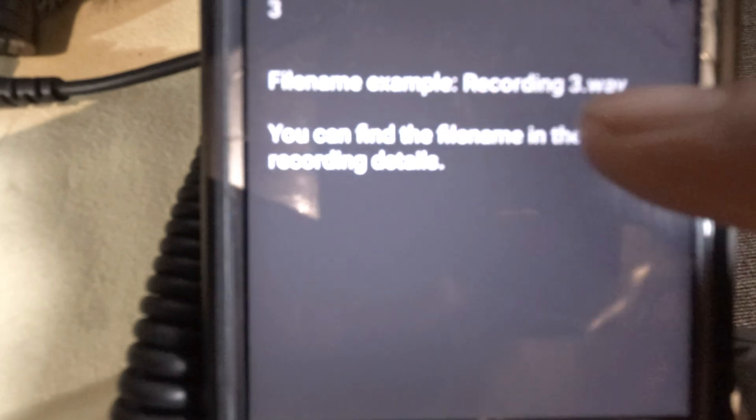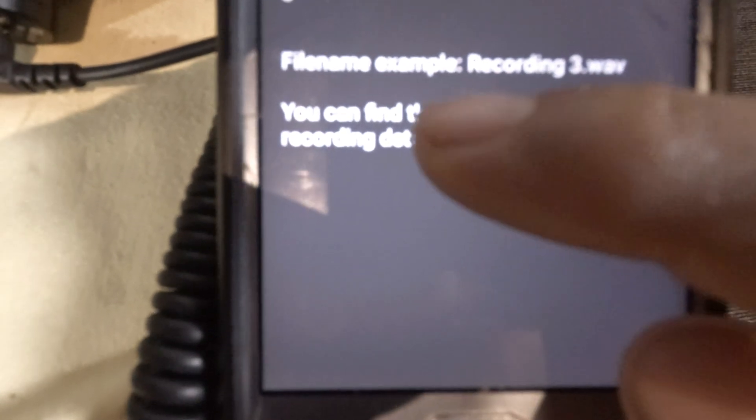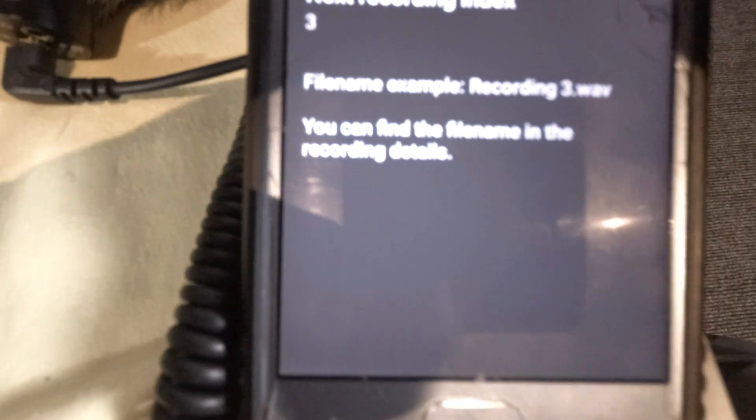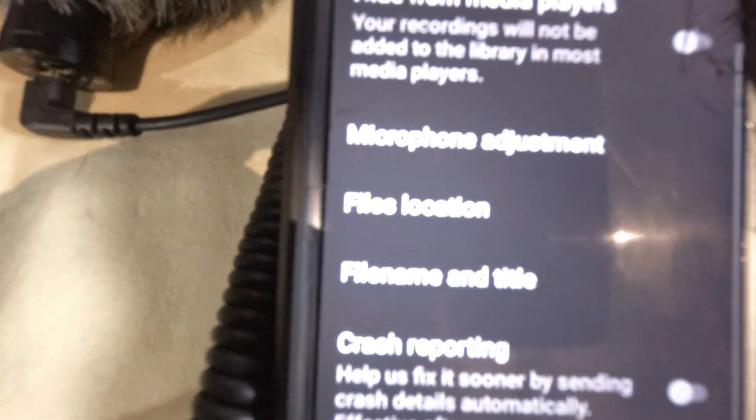Next recording indexing. It's telling me I have two recordings in there, it's number three. File name example: recording three wave. You can find file name and recording details. Let's go back and look at the file location here.